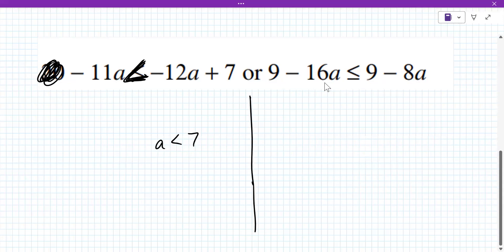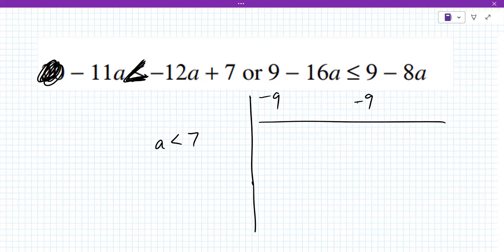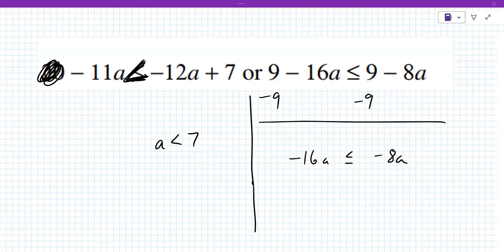What did you do first? Did you move the nine, the minus 16, the minus a? What did you do to start this? I subtracted the nine from the right and moved it to the left. That would work — it'll just do it one step, that will get rid of the nine. So it can still be solved, it's just there's more to do.